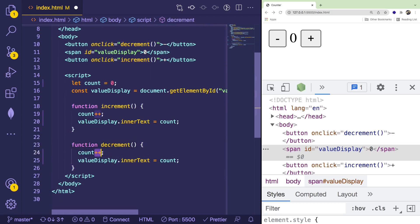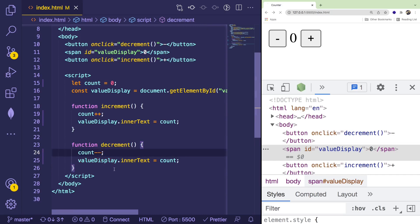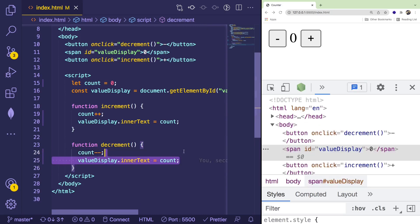And instead of count++, you can think to yourself, okay, instead of going up by one, we need to go down by one. So I'm going to say count--, and then we can display that again like we did with the increment.